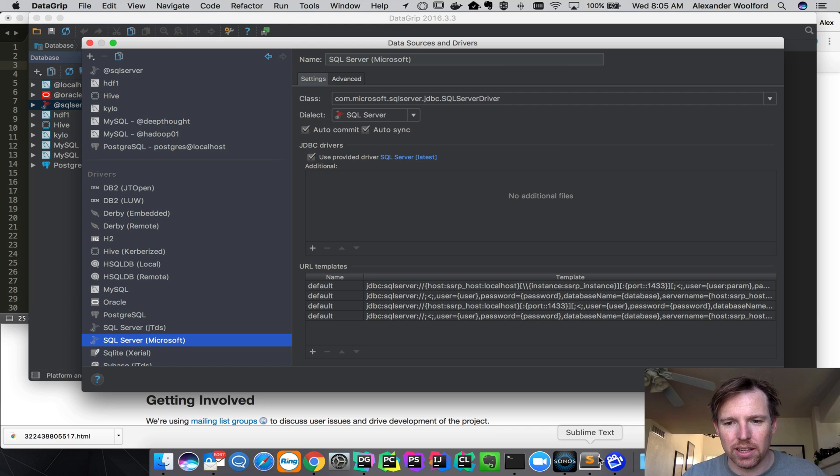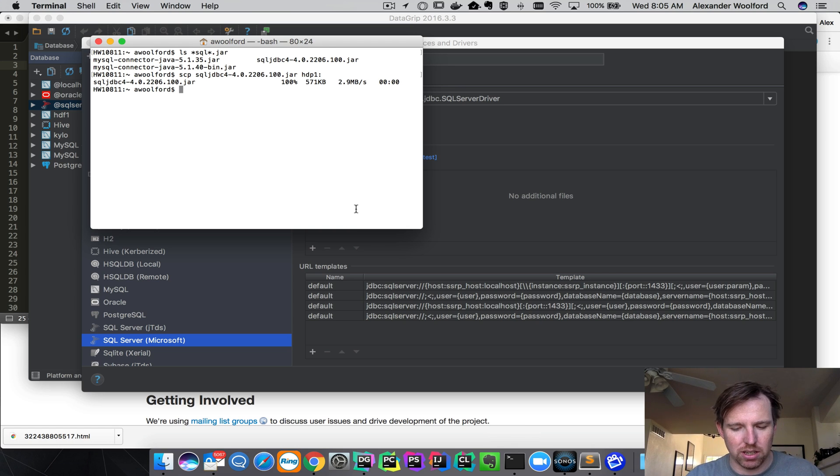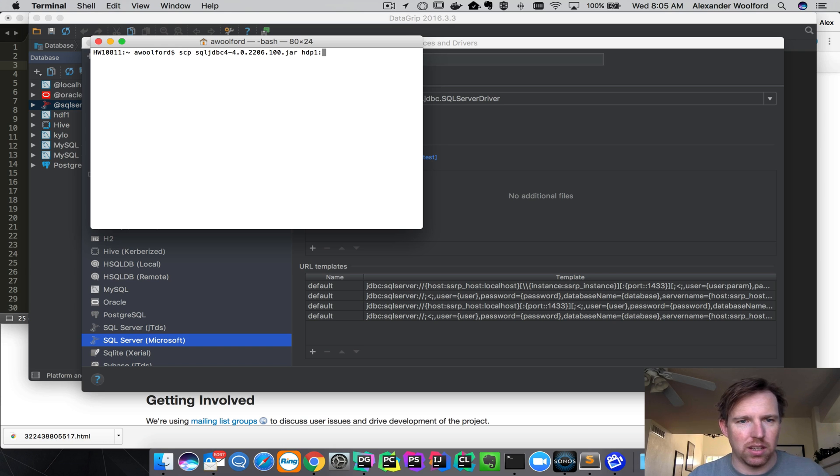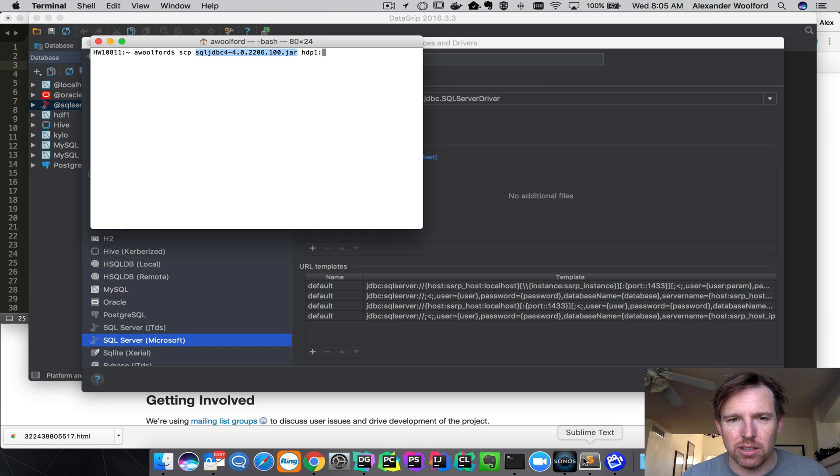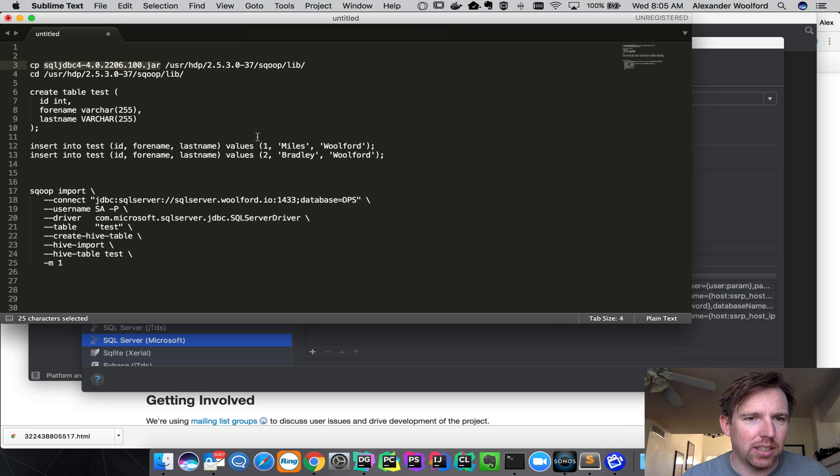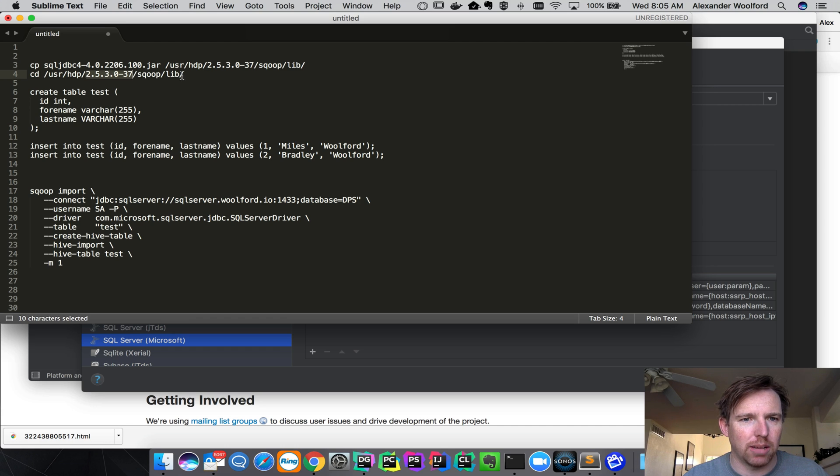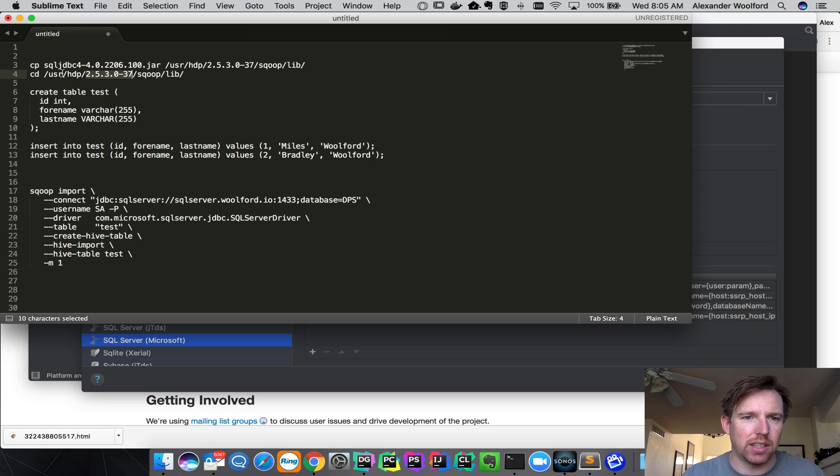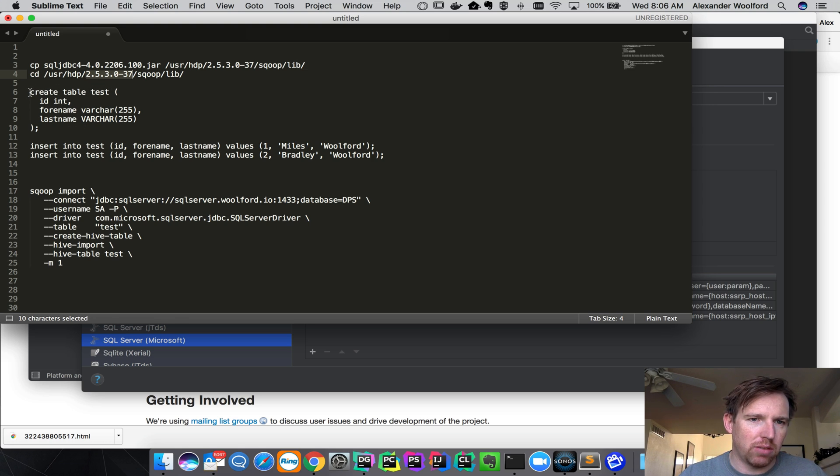I copied that to all of the cluster nodes and I did that with SCP. What I did was SCP that jar file to each of the nodes and then I copied it into the ScoopLib folder, which in my case is userHDP version number slash scoop slash lib. I did that for all of the nodes because they all have this folder with a bunch of other jar files inside.